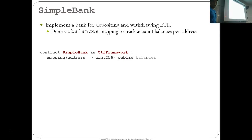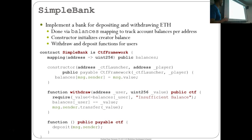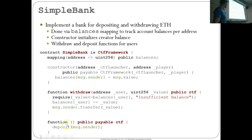The next level is SecureBank. The base class is SimpleBank — it implements a bank for depositing and withdrawing Ether using a balances mapping. The constructor initializes the balance for the sender, giving the contract creator the level's initial balance. There's a withdraw function that takes a user and a value, makes sure the withdrawal amount is less than the balance, deducts the value from the user, and transfers it. It also has a payable fallback function for deposits.